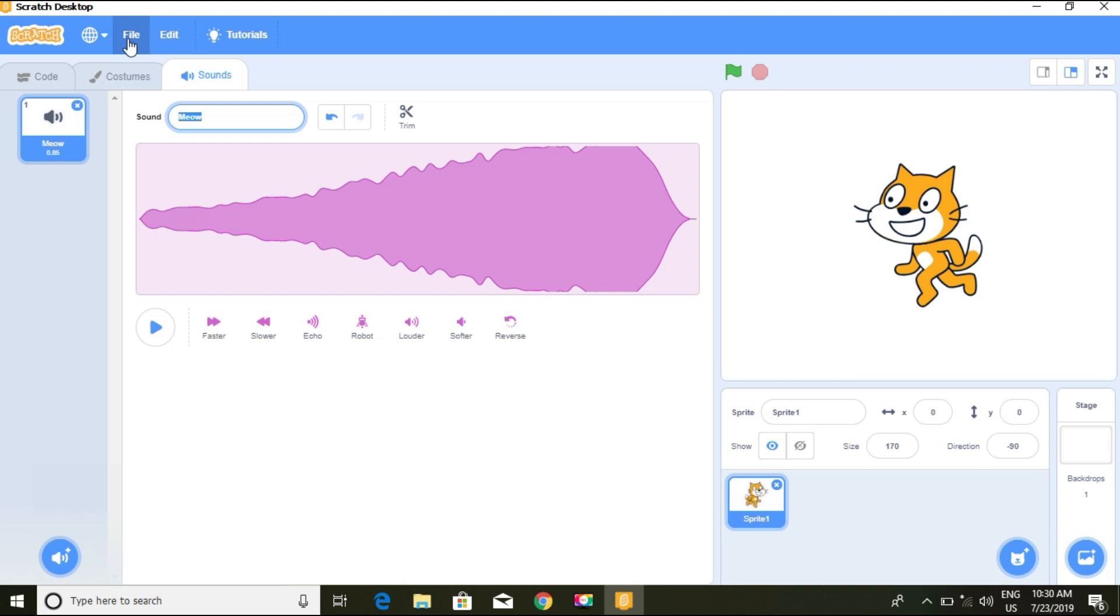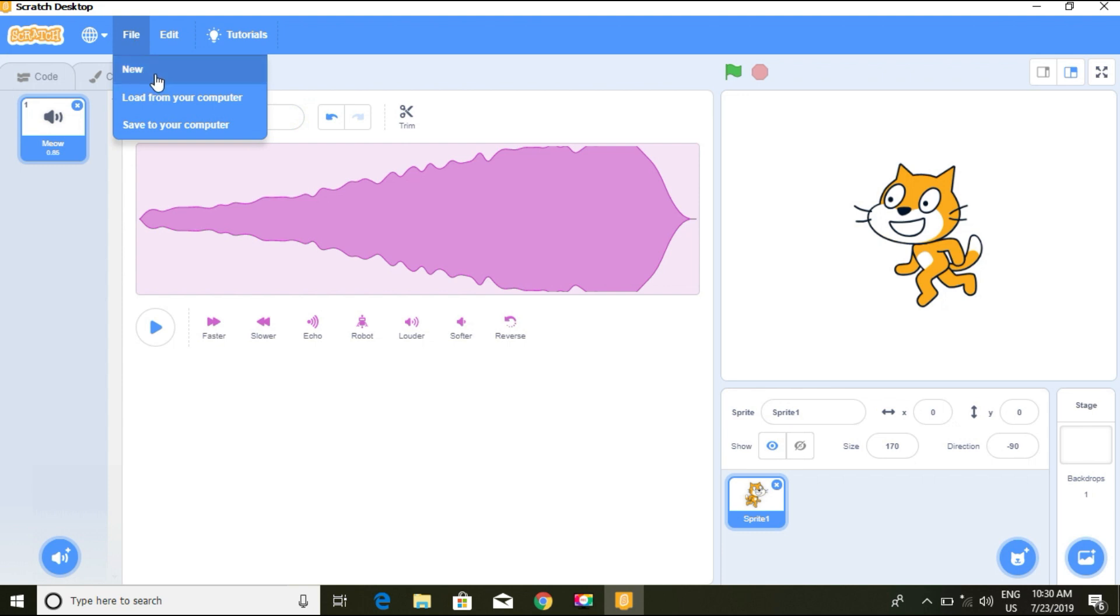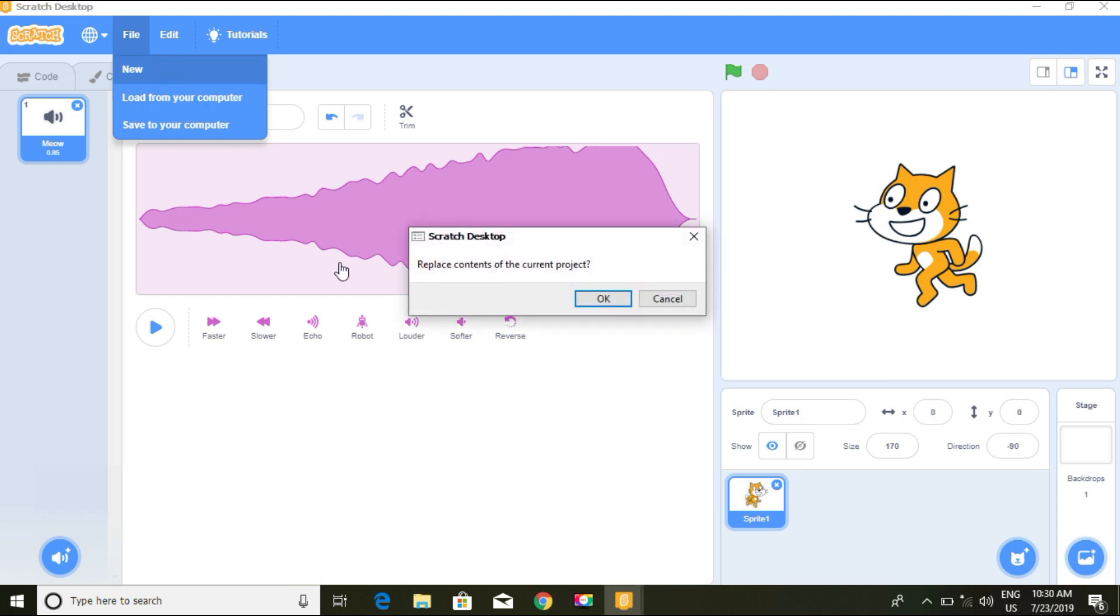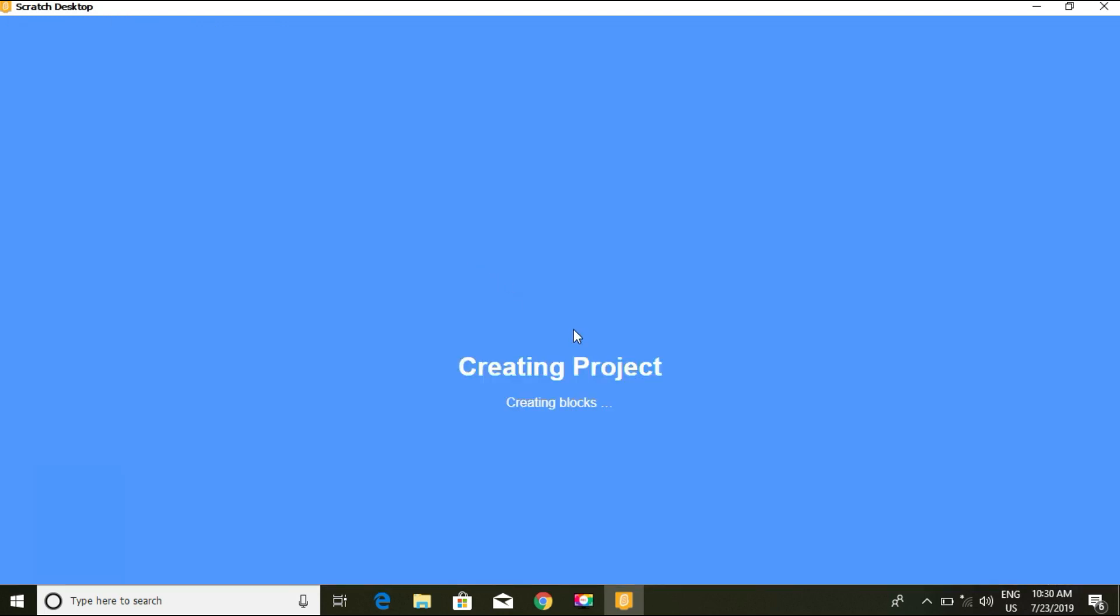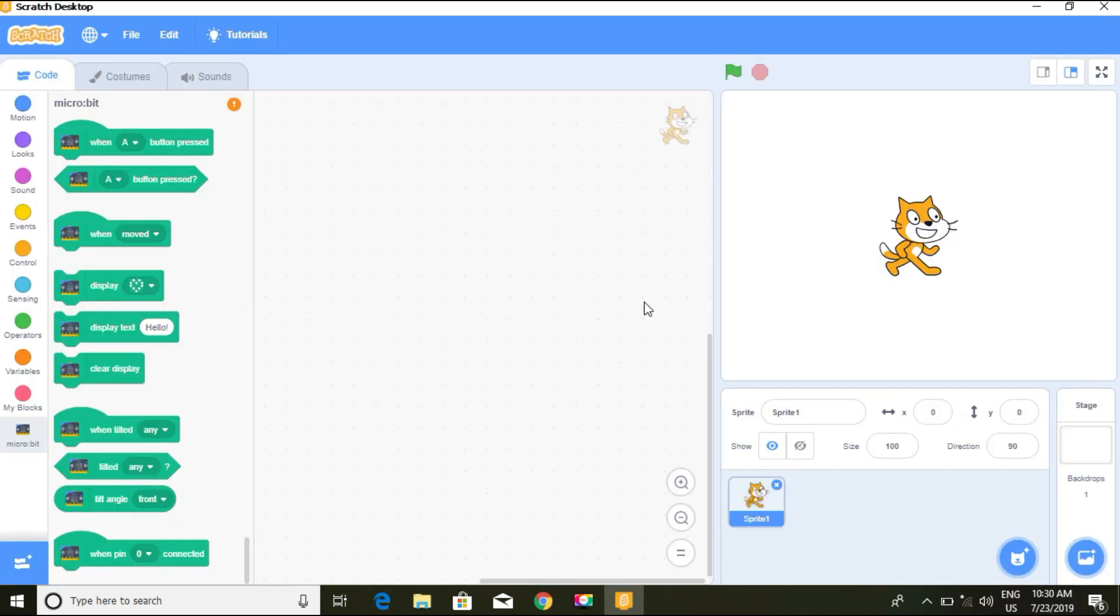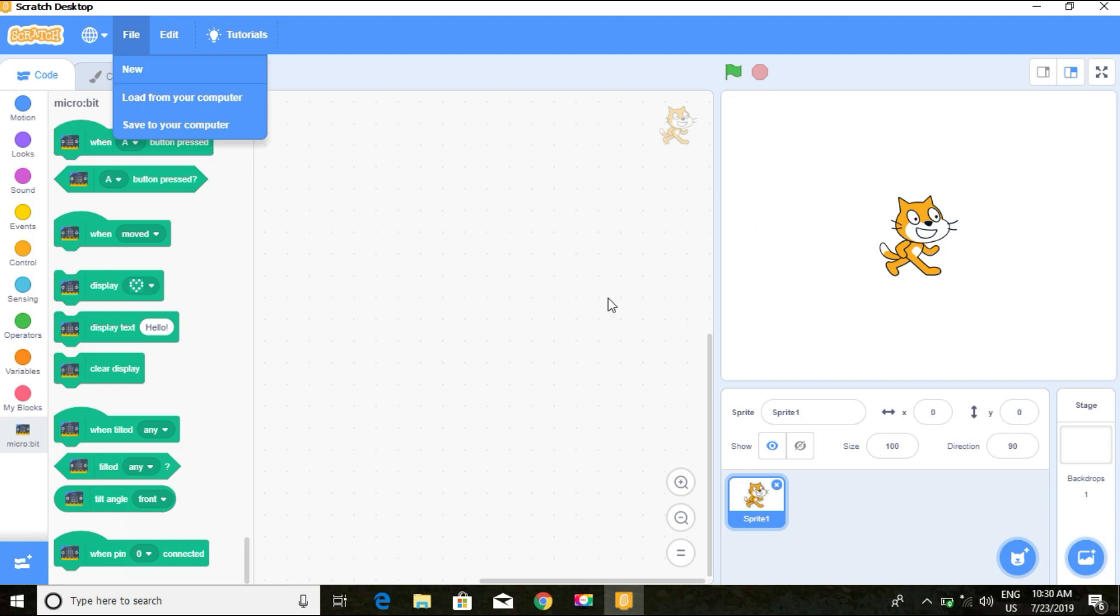If you want to make a new project, you click on new and it'll open for us. Now load from your computer means if you have a previous work which you didn't complete but you want to work on it, you load your previous work. Unlike Scratch 2, you have to open your file.